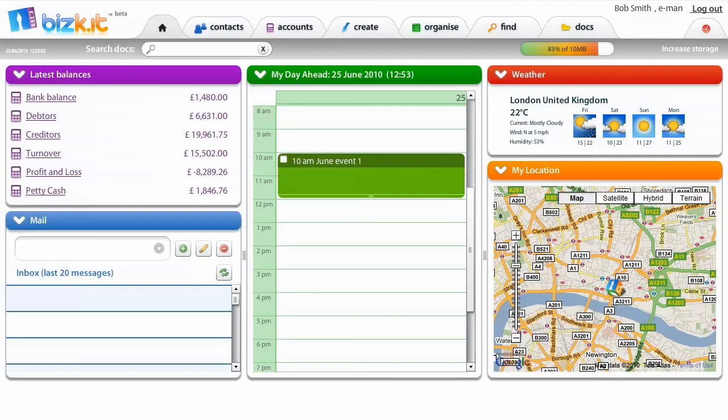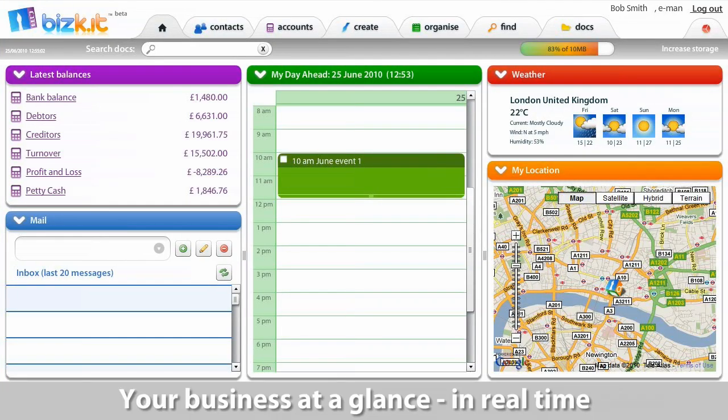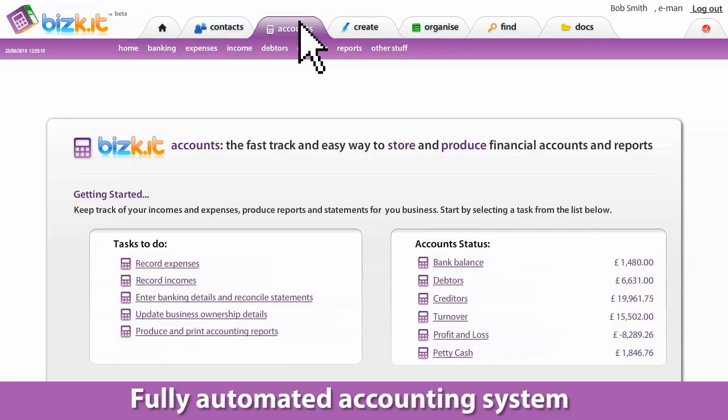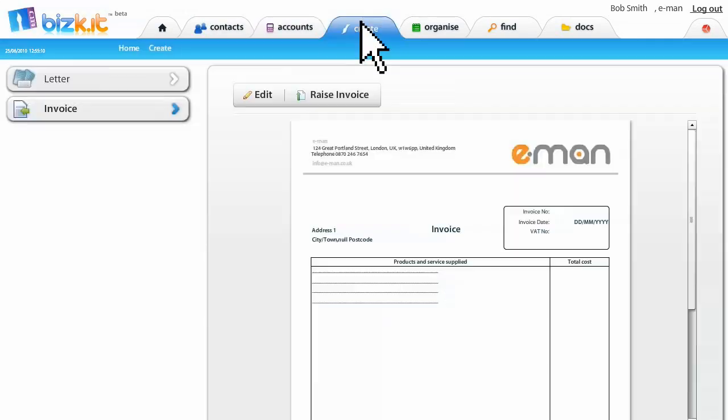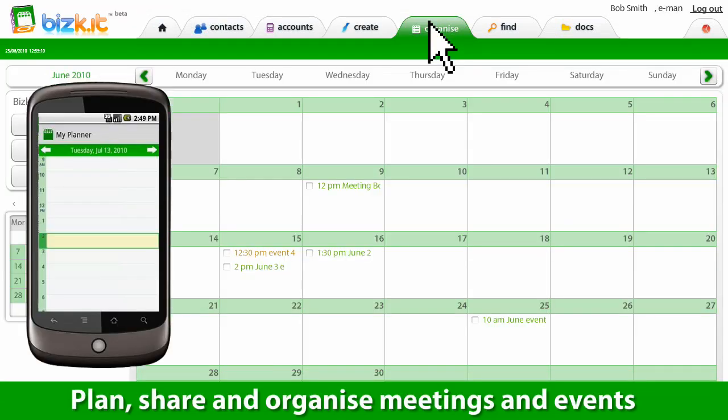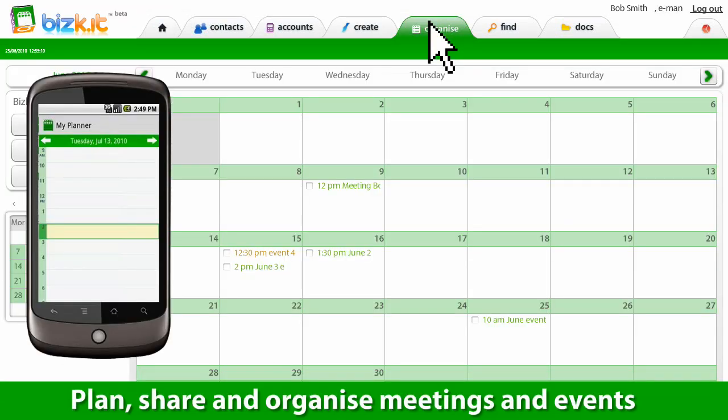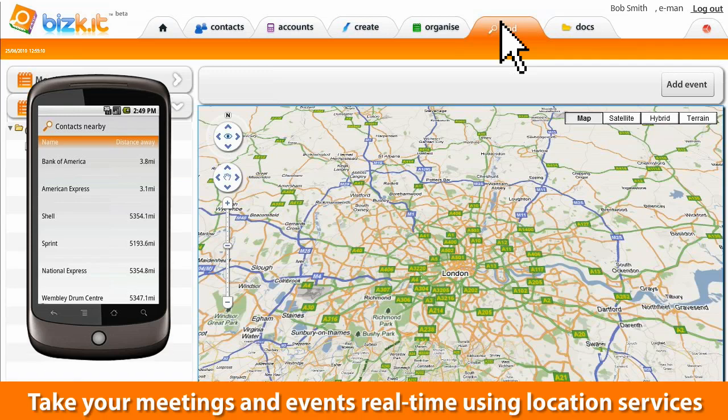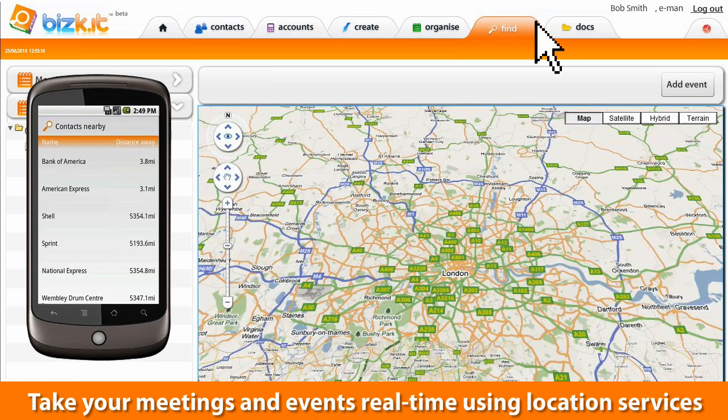Now let's take a look at Biscuit. When you log in, you'll see your homepage, contact management, easy to use accounting, a creative suite for your templates and invoice letterhead, a diary and planner that you can take on the go, which interacts with real-time services so that you can find locations and contacts nearby.